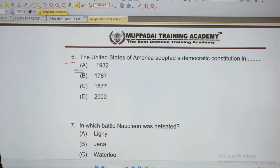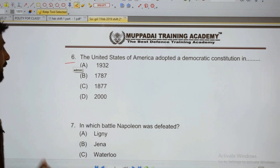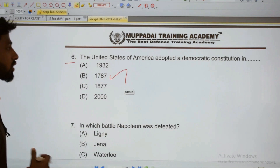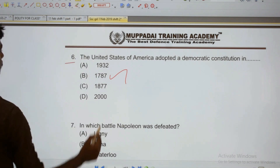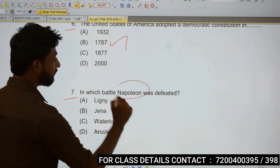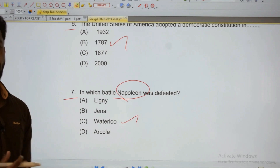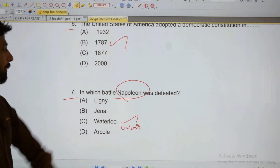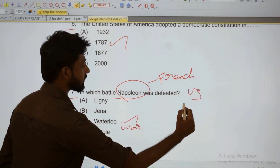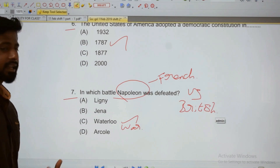Next: The United States of America adopted a democratic constitution. In which battle was Napoleon defeated? Napoleon was defeated at the Battle of Waterloo. Napoleon was French, and it was French versus British in that war.